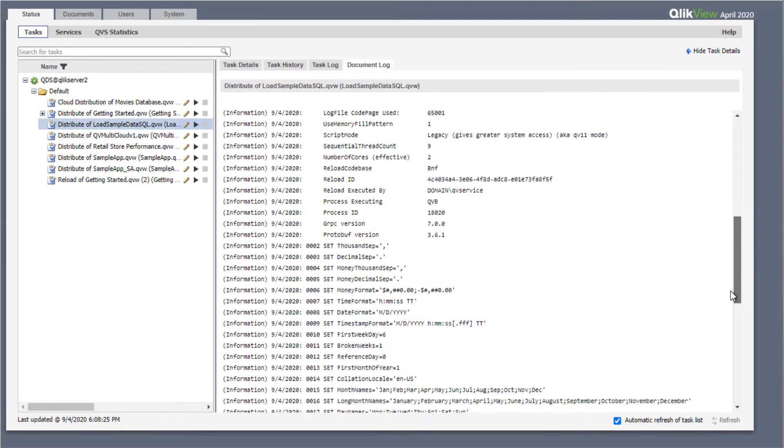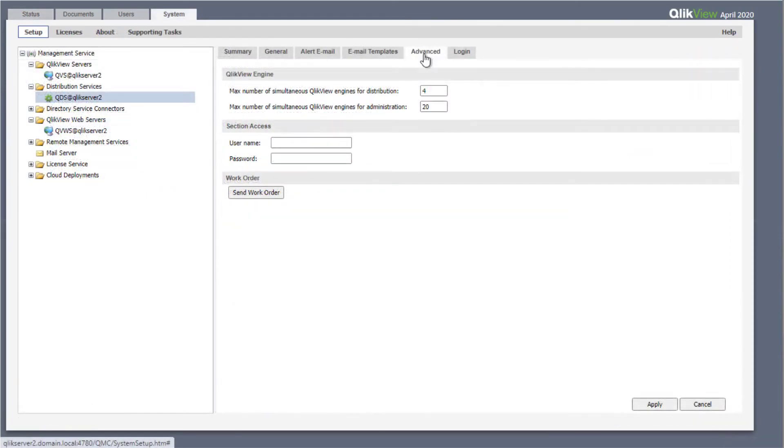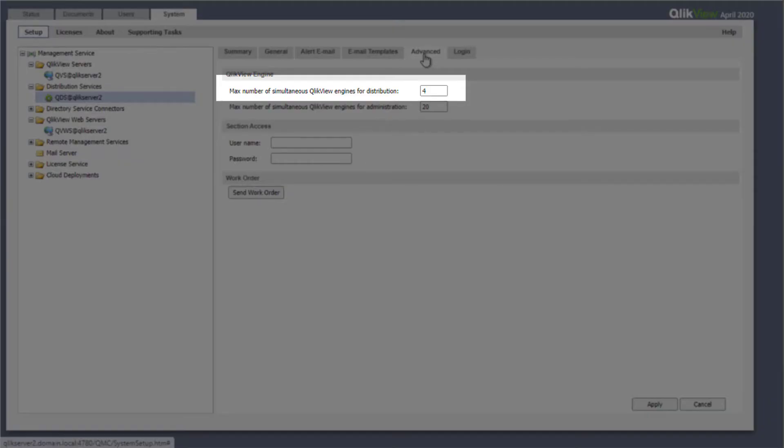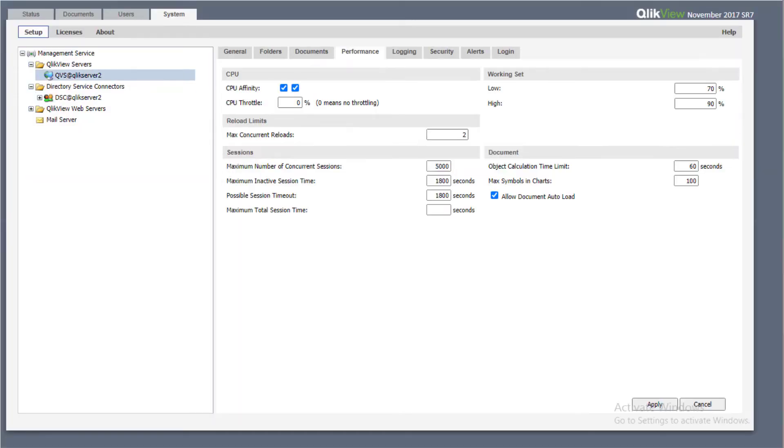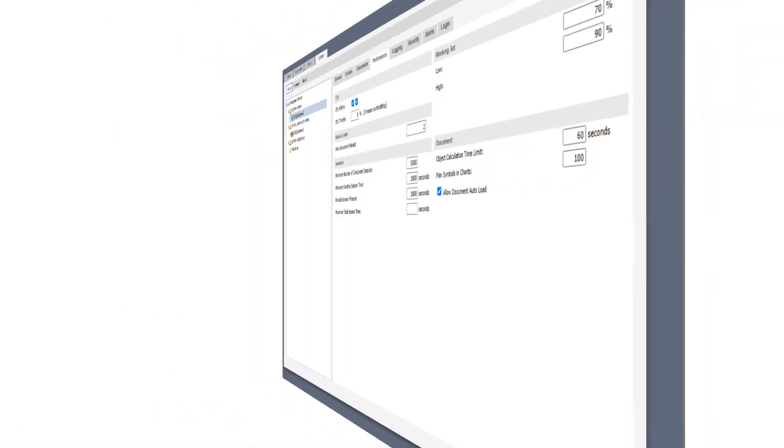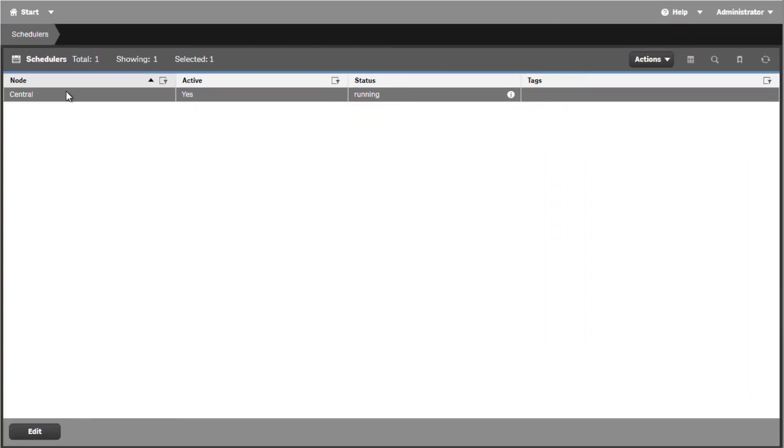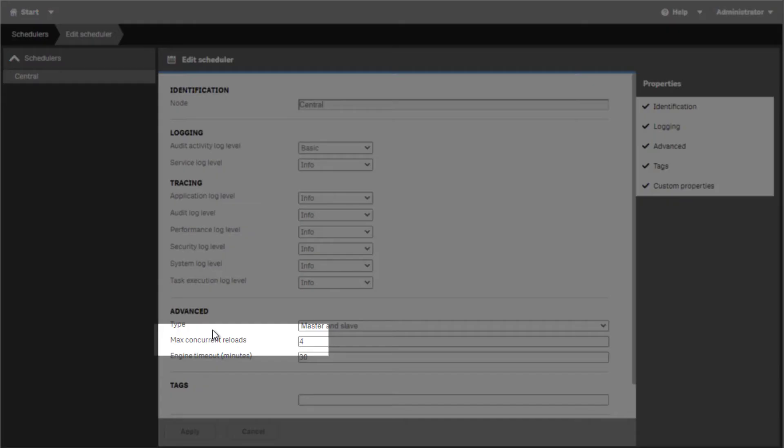The max number of simultaneous QlikView engines for distribution setting in QlikView when using publisher license, or the max concurrent reload when no publisher license is used, is similar to the Qlik Sense max concurrent reload settings found in the scheduler settings.